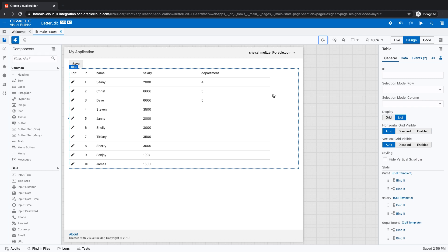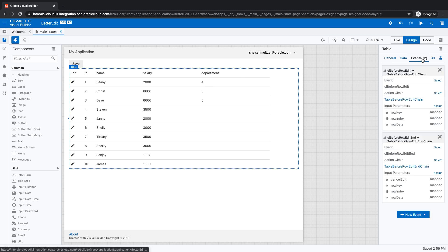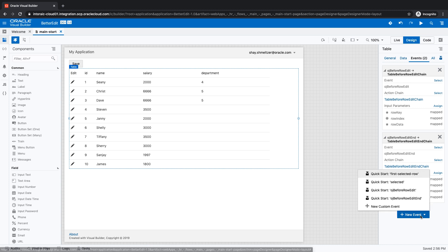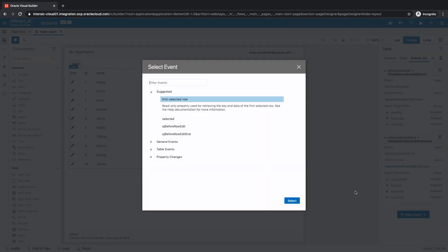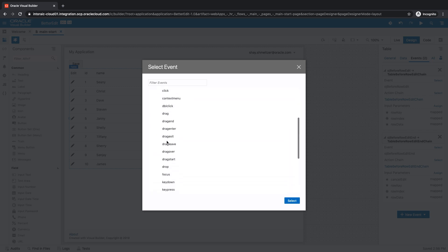All right, so we're going to see how to use a keyboard shortcut on your table to add a row. We have a table over here and you can add an event for keypress. It's under the custom events, you actually have access to all those HTML page events.